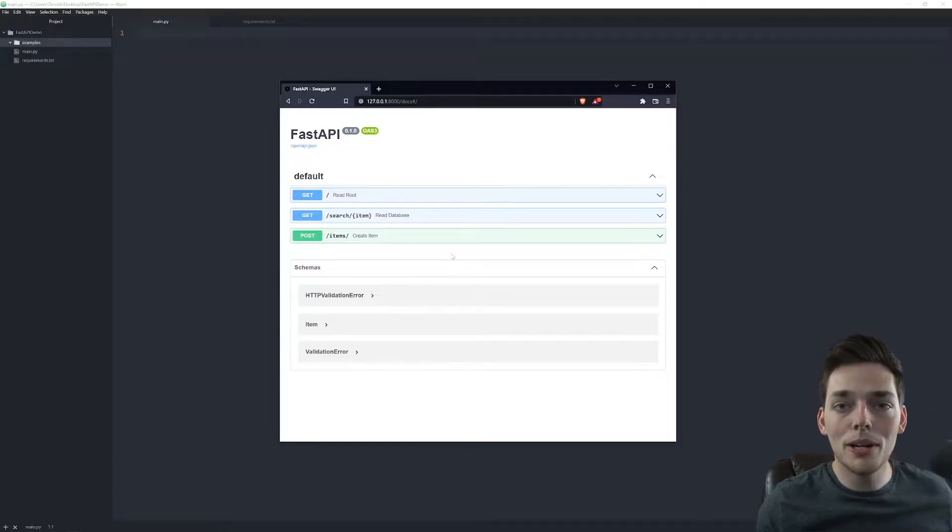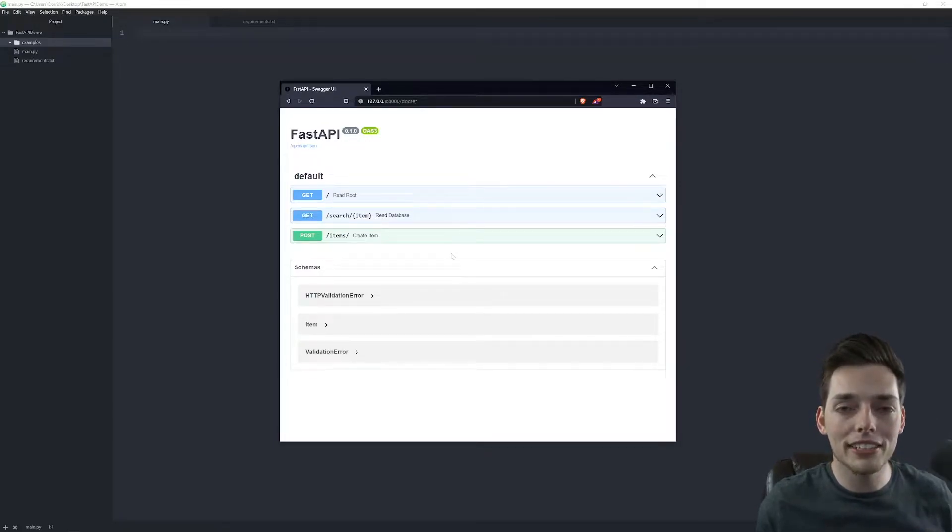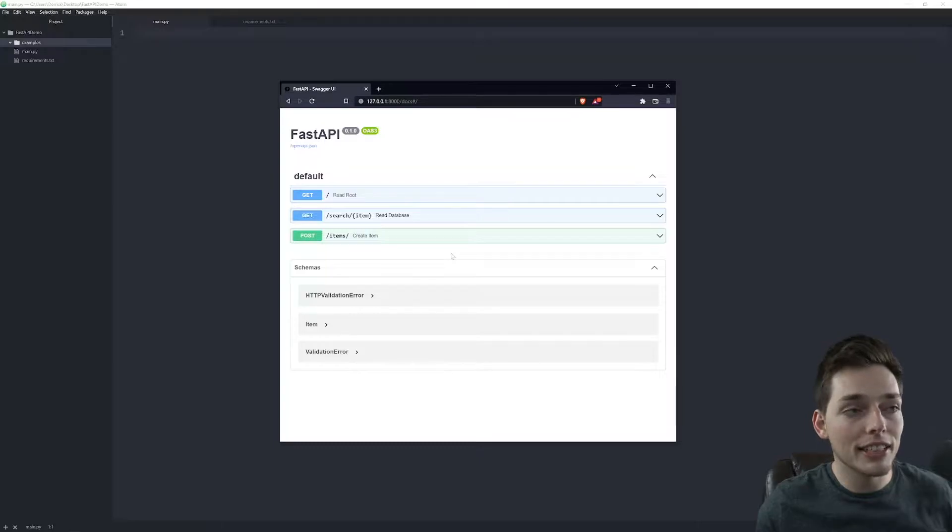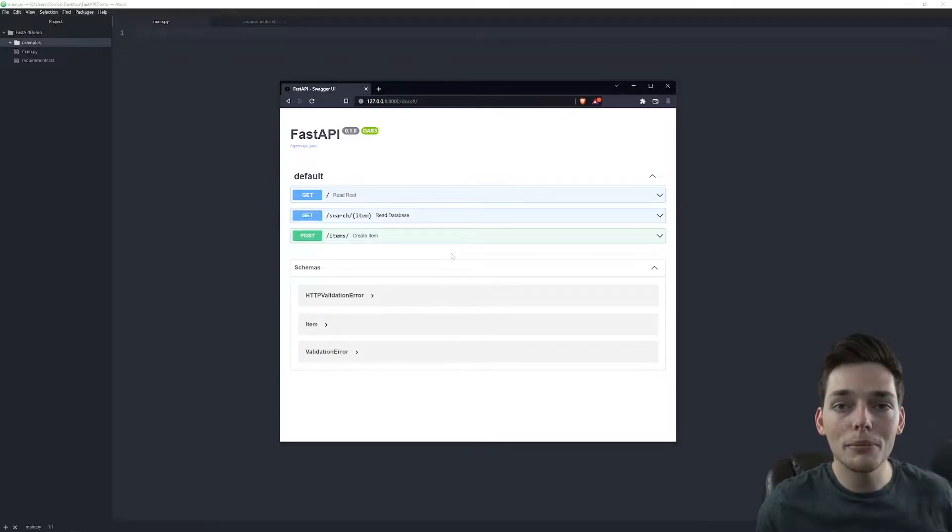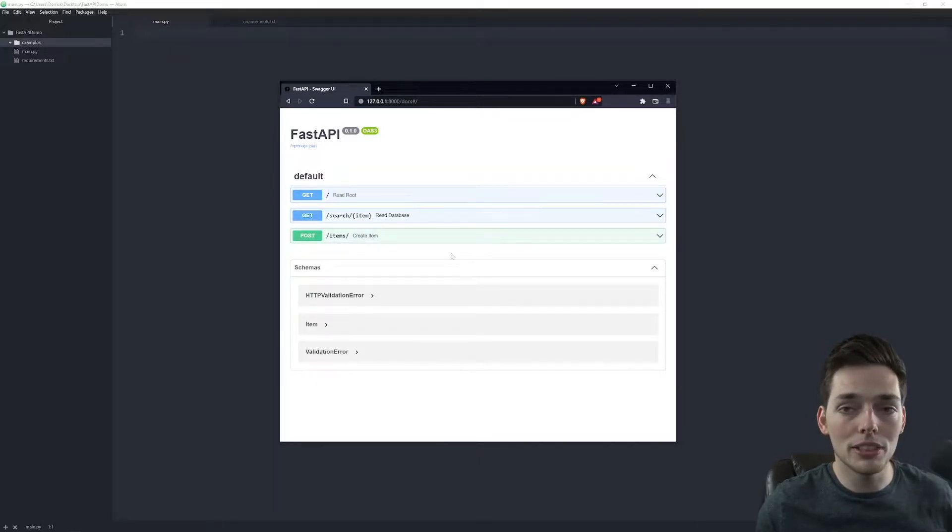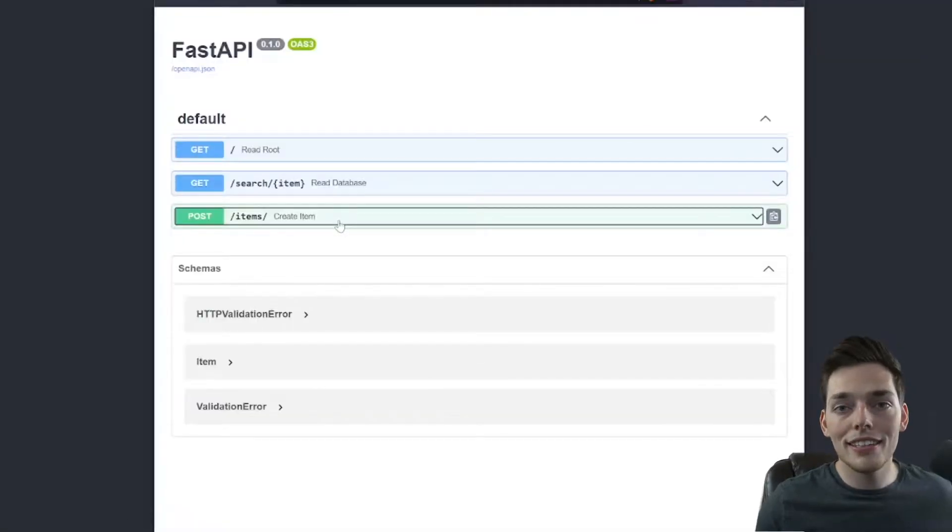Hey everyone, in this video I want to show you a quick overview of FastAPI, how we can set a FastAPI application up, and some of the quick advantages that we get from using this framework. Let's jump right in.